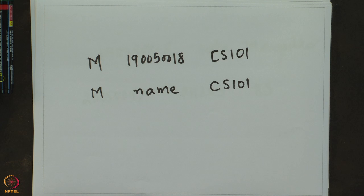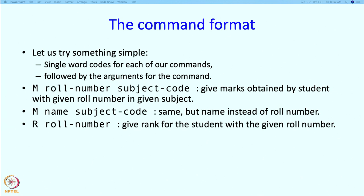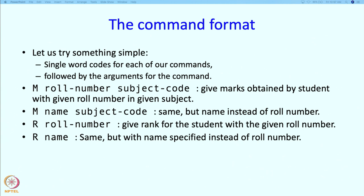Likewise, we might have a command r followed by role number, which says give me the rank for the student with the given role number, or r followed by name, which says give me the rank for the student with the given name. And you could have a command, just a single letter q, which says quit or exit the program.